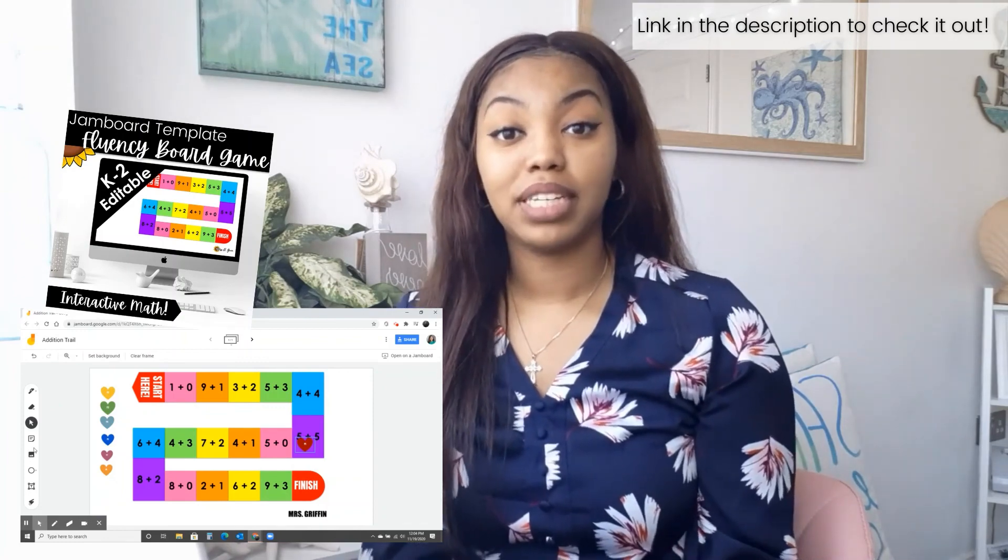Those are the five ways to use Google Jamboard in your classroom, whether you're virtual or in person. I hope you found this video helpful. If so, give it a thumbs up. Comment below if you use Google Jamboard in your classroom and how you use it, or if you have a different method. Thank you so much for watching and remember to subscribe.